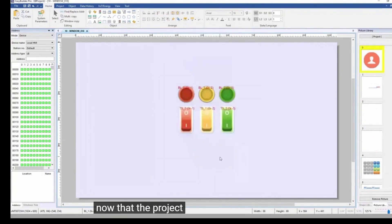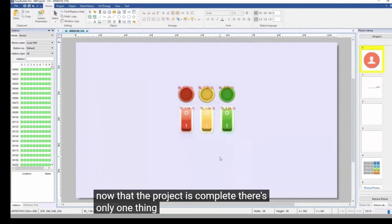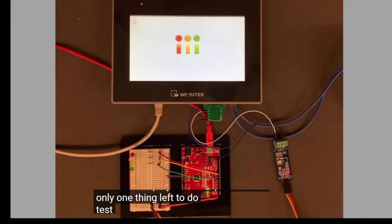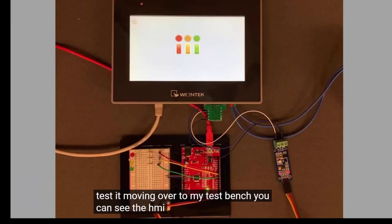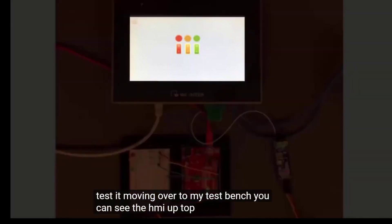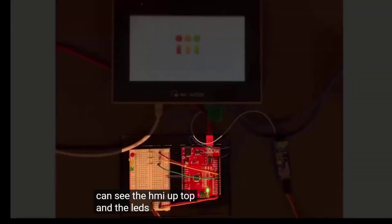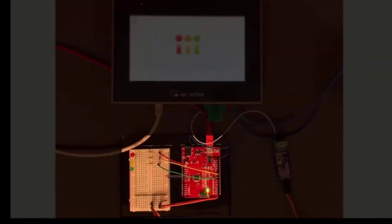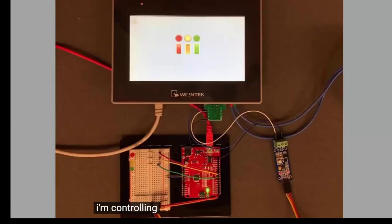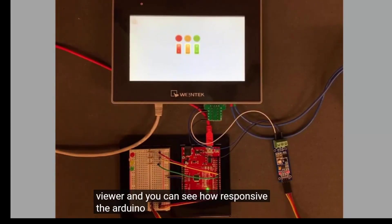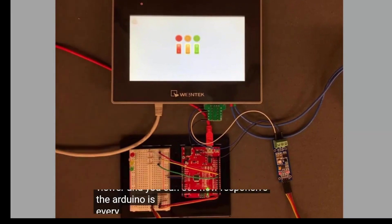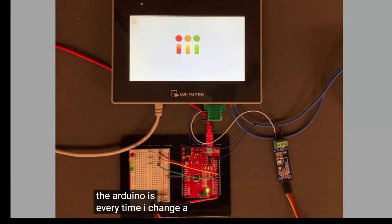Now that the project is complete, there's only one thing left to do. Test it. Moving over to my test bench, you can see the HMI up top and the LEDs down below. I'm controlling the HMI screen from VNC Viewer, and you can see how responsive the Arduino is every time I change a bit.